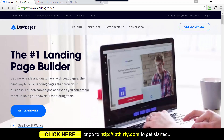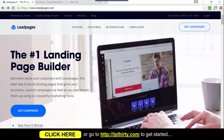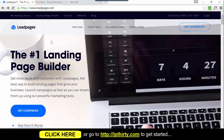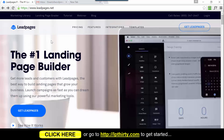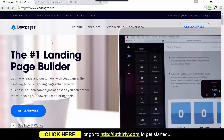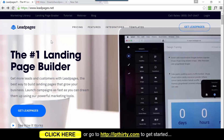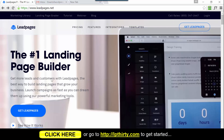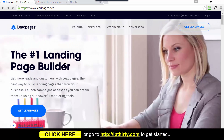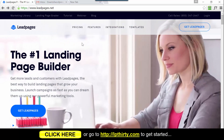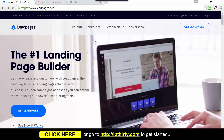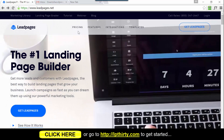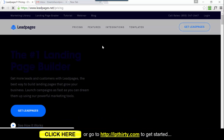Hi guys, Andrew from the Art of WordPress. In this video I'm going to show you how to get a 30-day trial of LeadPages for $1. A lot has changed since the first video I made showing you how to do this, so I've decided to make a second one to make it more relevant. LeadPages have completely redesigned their site - the pricing has changed and they've added the drag-and-drop builder.